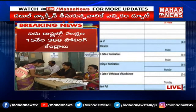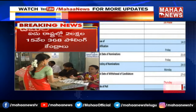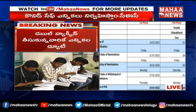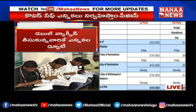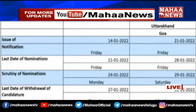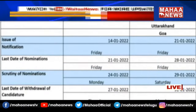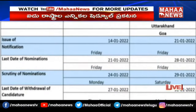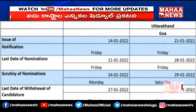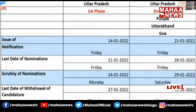For the second phase, the issue of notification will be 21st January. Last date of nominations: 28th January. Scrutiny of nominations: 29th January. Last date of withdrawal of candidature: 31st January. And date of poll: 14th February, that is Monday.